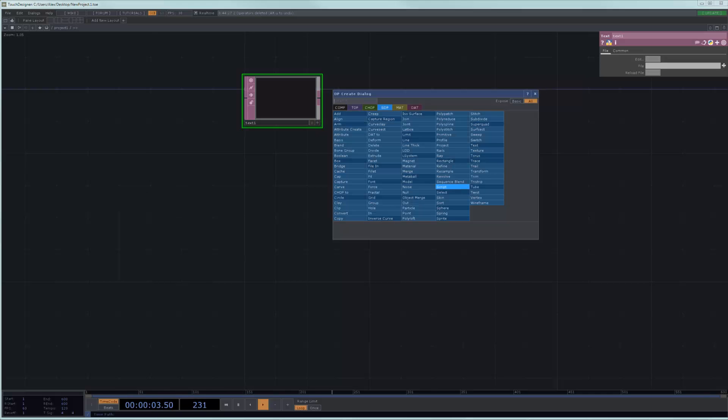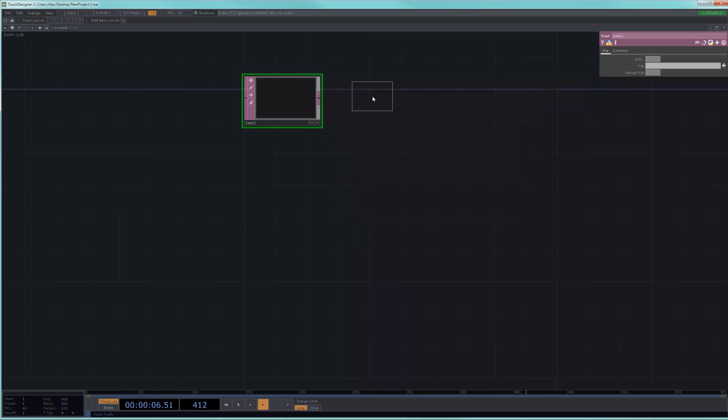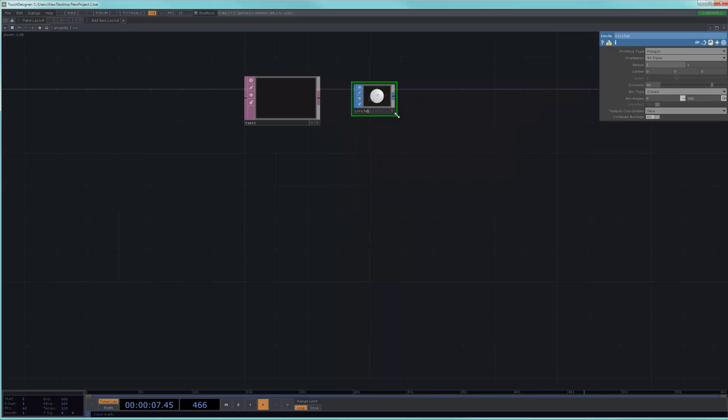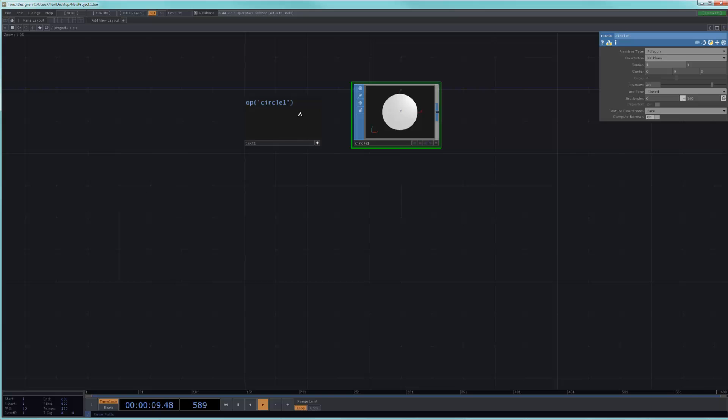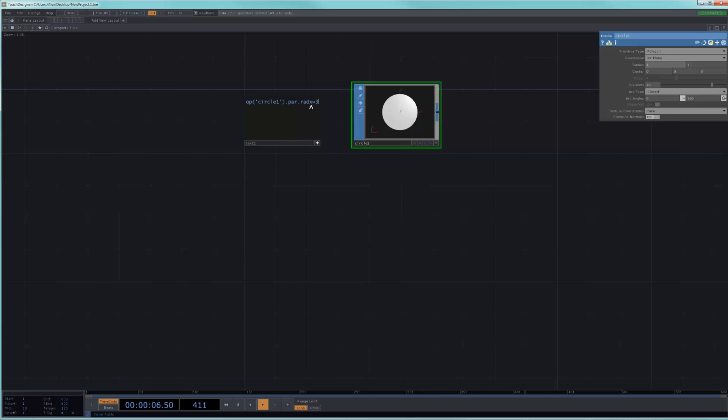And I'm going to show you a very simple example of something that you would probably never do in Touch because it would be a very non-interactive way of working. But if I were to simply type, as we've seen in the previous recordings, this syntax that tells me that I want to affect the radius of the circle. I just confirm the name radx for the x radius. So I go here and I type radx and then I just say equals to a number that I want.